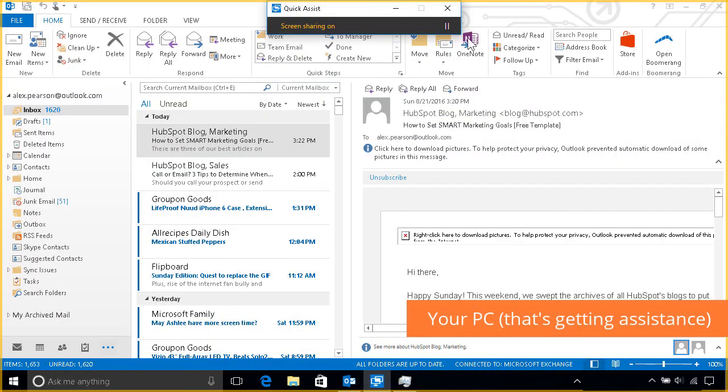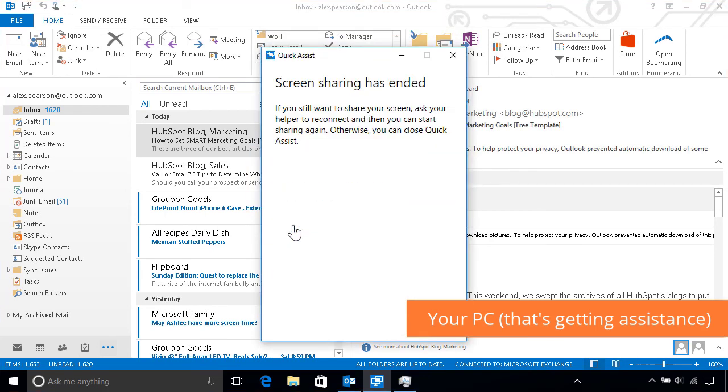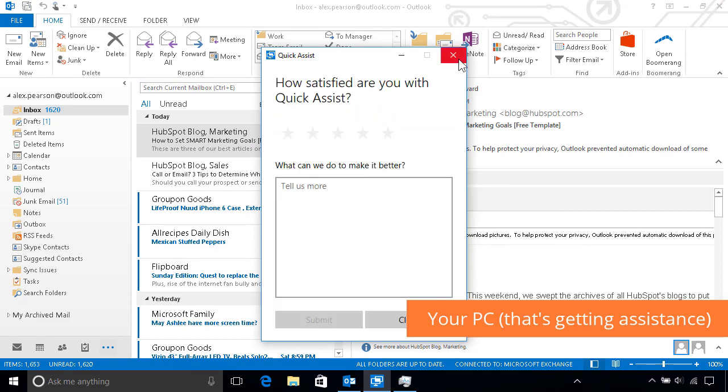Alternatively, to end the screen sharing from your end, just close the Quick Assist toolbar, then click the Close button again to confirm, followed by the Quick Assist app window.